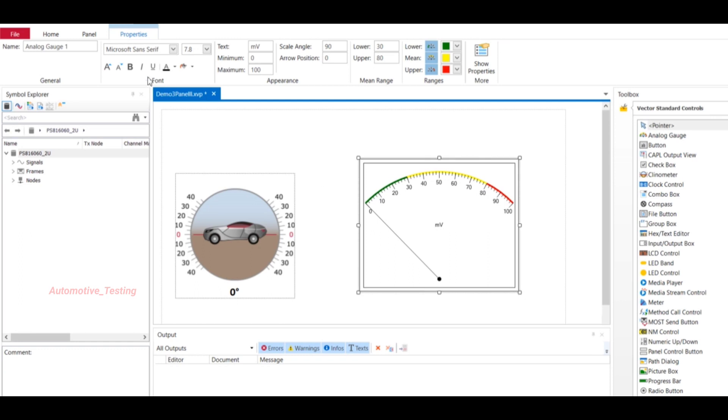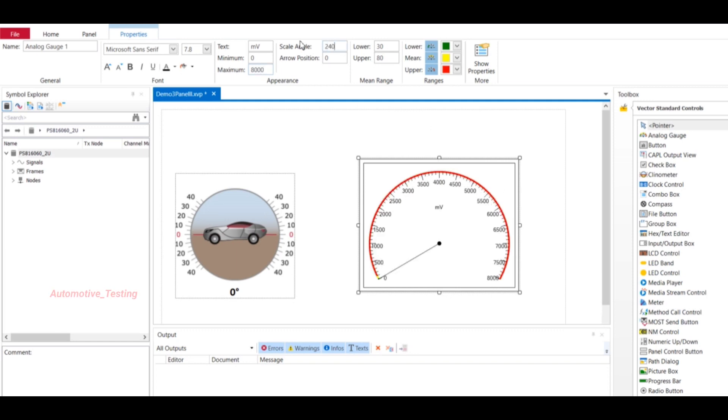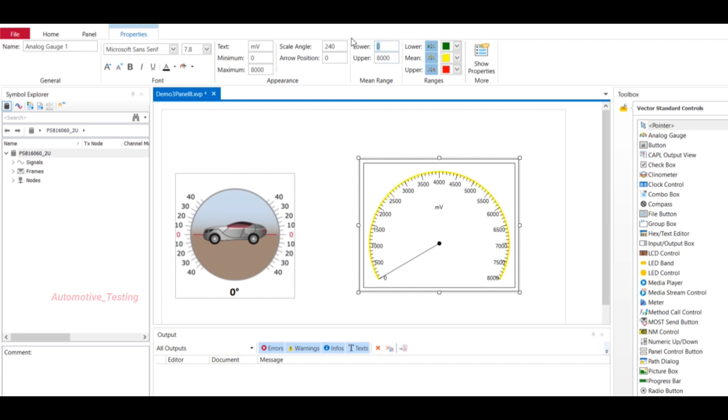Maximum value, minimum value - zero maximum value, let's say eight thousand. The angle is 240, that is standard angle, and lower value is zero and maximum value is eight thousand.